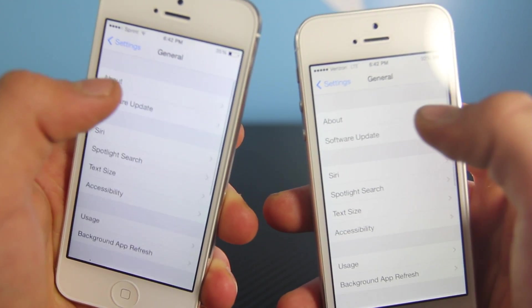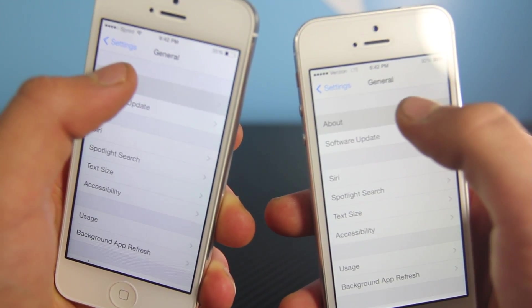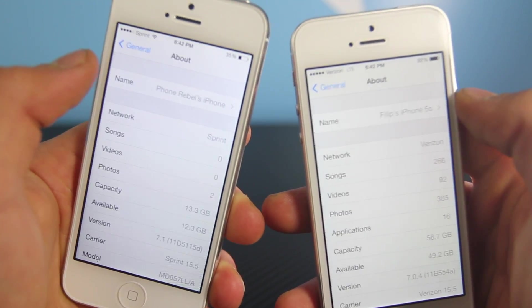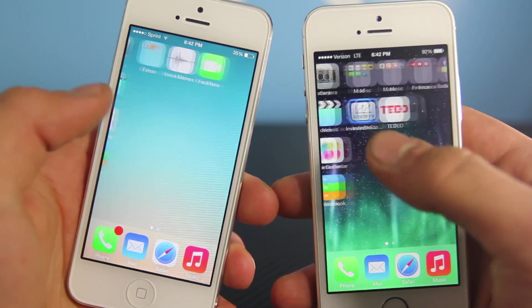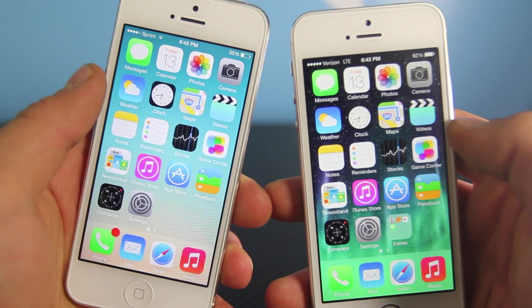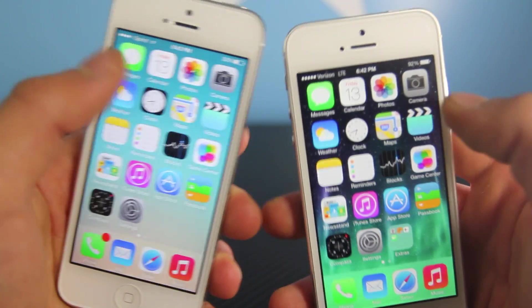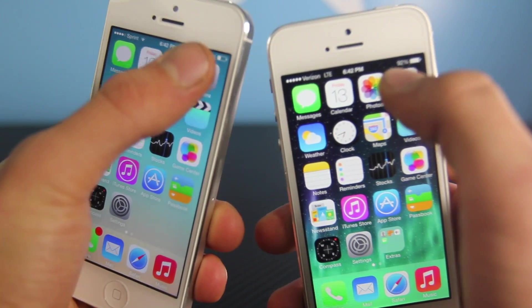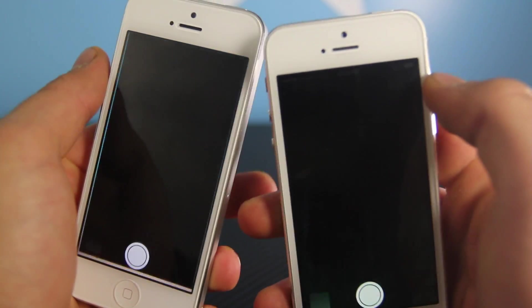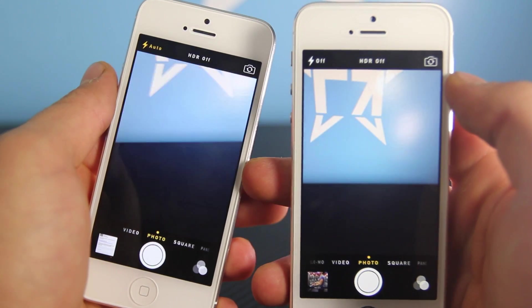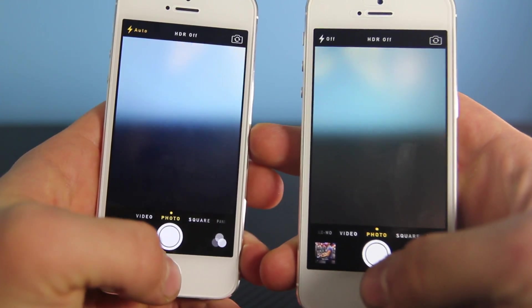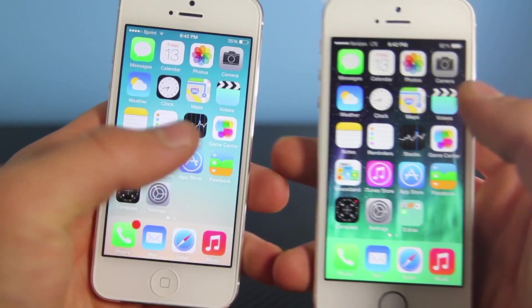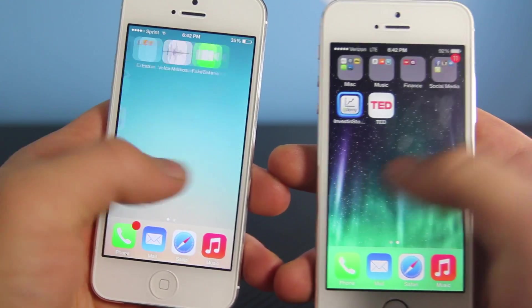Everything just opens up faster, it's more fluid, and I didn't think it'd get any better but it did. Without a doubt battery life did improve. I would say this is a usable beta firmware, so if you guys do want to update, now's the time.